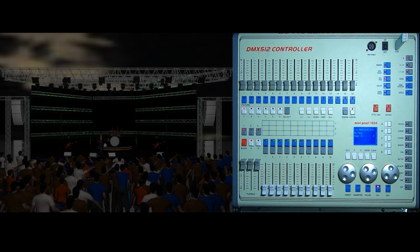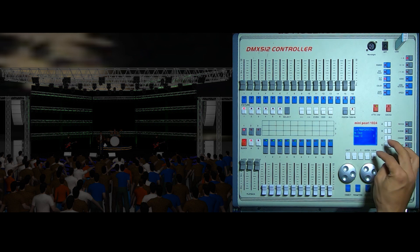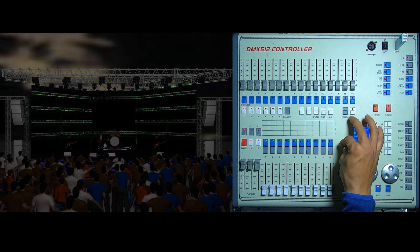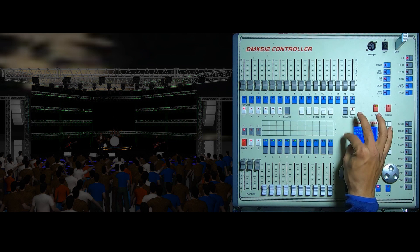DMX controller, Menipal 1024 lighting console. I am using a fan mode.